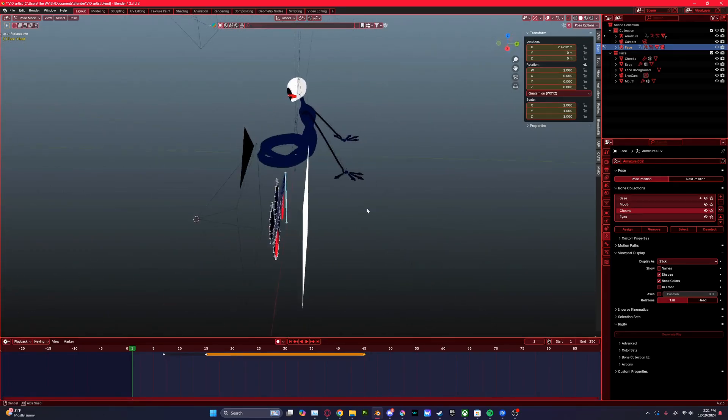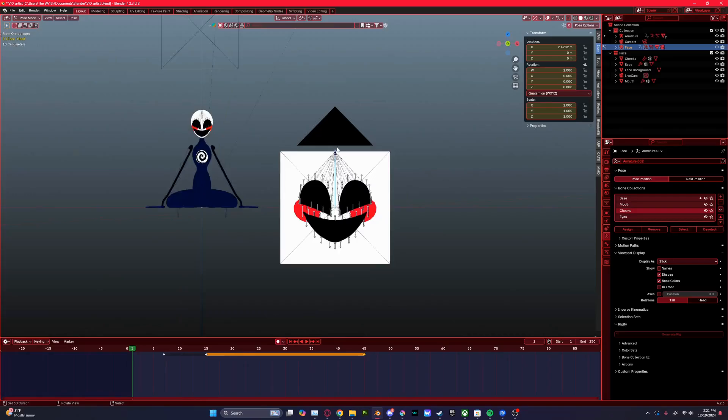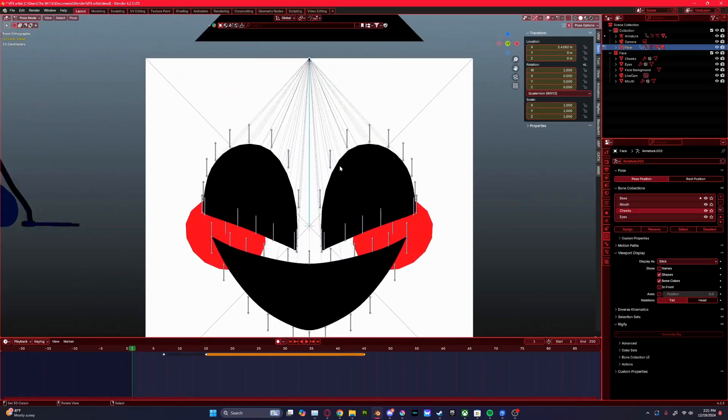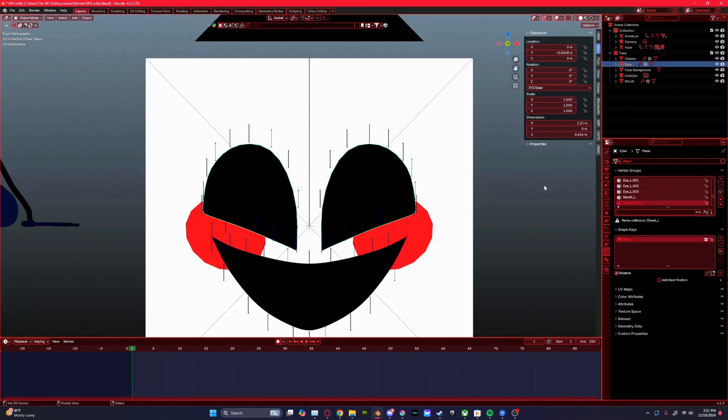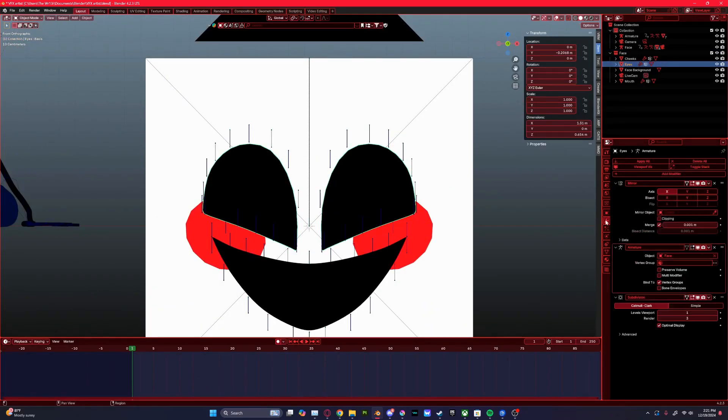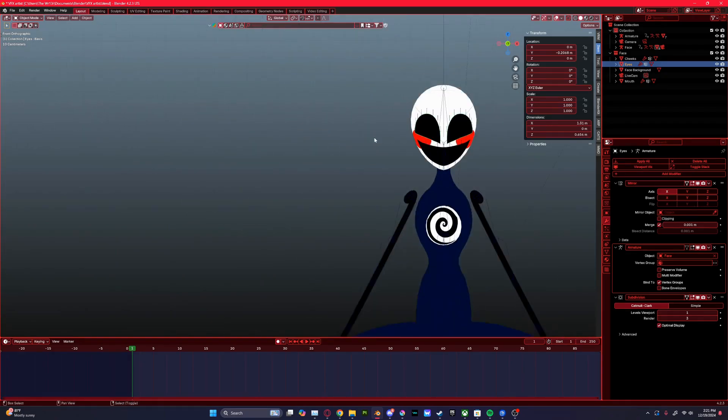It's a very simple 2D face rig with subdivisions, the whole nine.